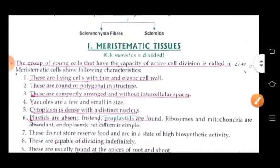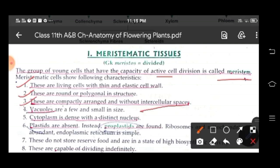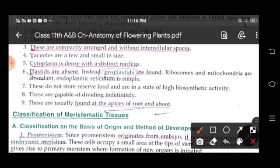Meristematic tissues have the capacity of active cell division and are known as meristic. They show particular characteristics: these are living cells with thin and elastic cell walls, round or polygonal in structure, compactly arranged without intercellular spaces. Vacuoles are few or small in size. Cytoplasm is dense with a distinct nucleus. Plastids are absent; instead, proplastids are present. They do not store reserve food and are in a state of high biosynthetic activity. They are capable of dividing indefinitely and are usually found at the apices of root and shoot.